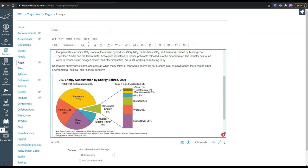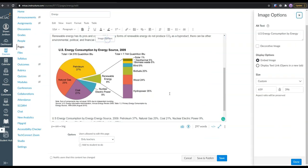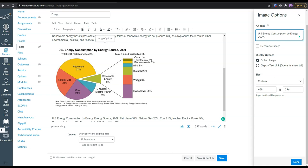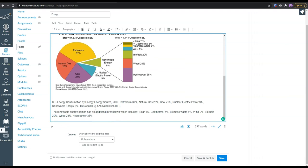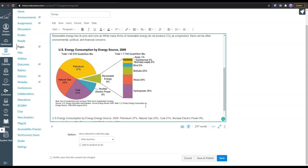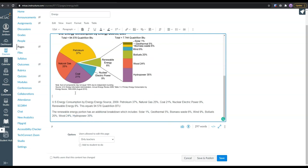Okay. So here we have, once more, our alt text, which is US energy consumption by energy 2009. And then underneath the image, we have a detailed alternate text of the specific data points. This is a good way to get all of our content on the page and ensure that it remains accessible.